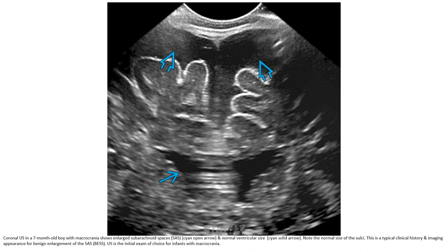This is an ultrasound image of a boy with marked macrocephaly showing large subarachnoid spaces and no significant ventricular enlargement. Note the absence of mass effect.